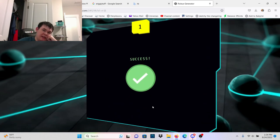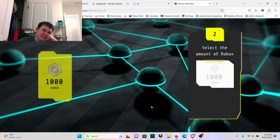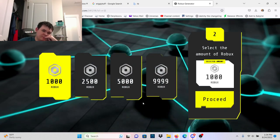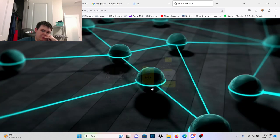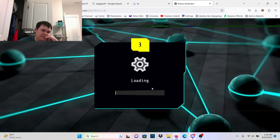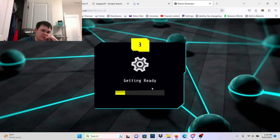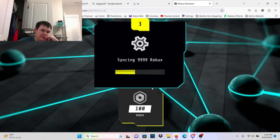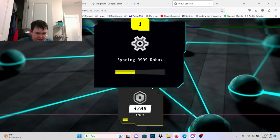That user probably doesn't exist. Who would want anything less than 999 Robux?